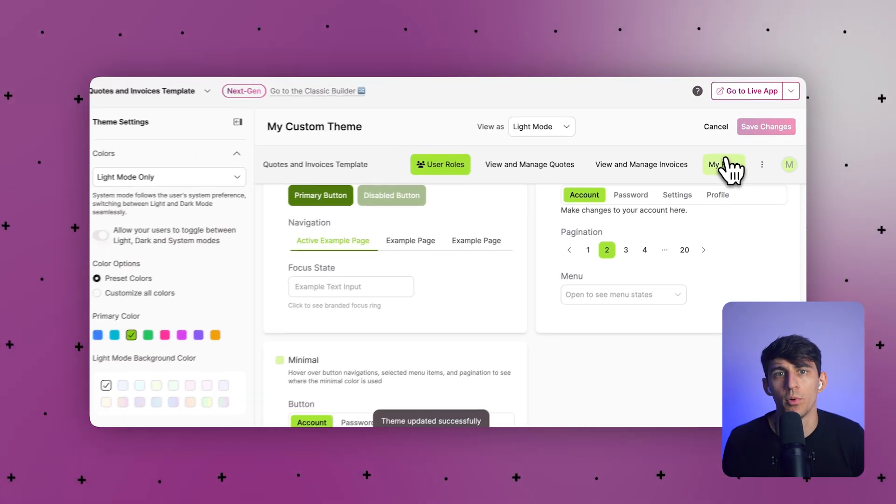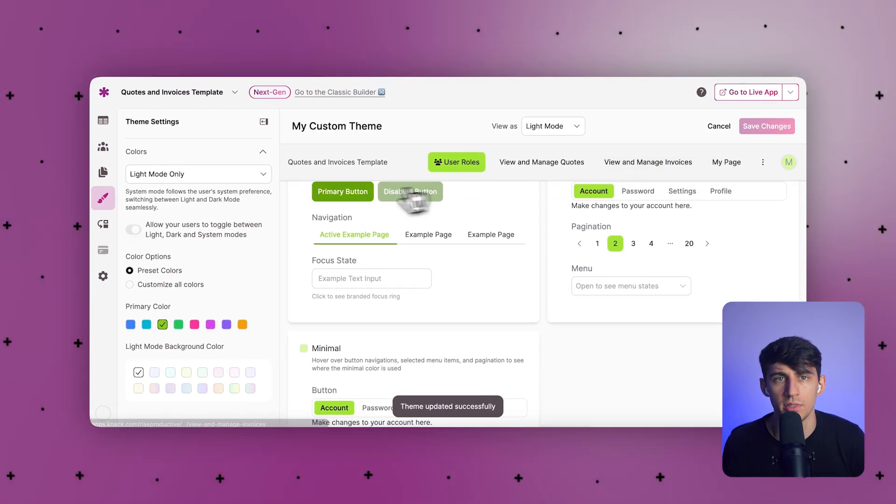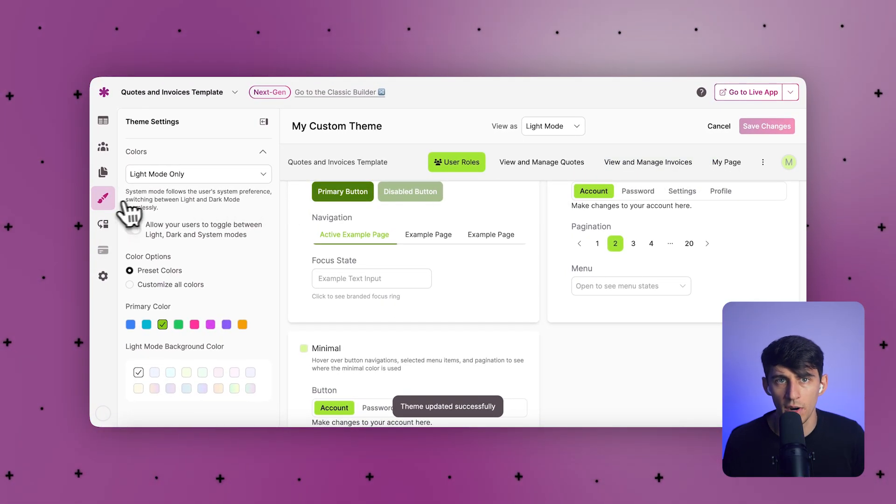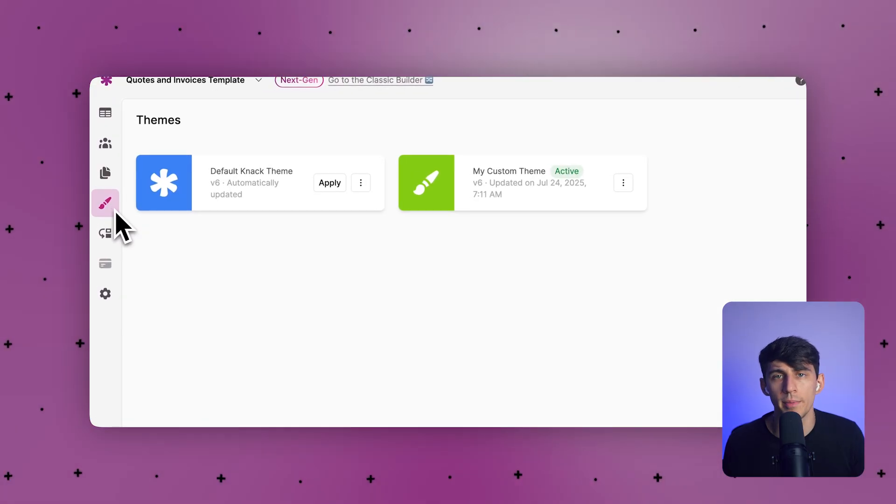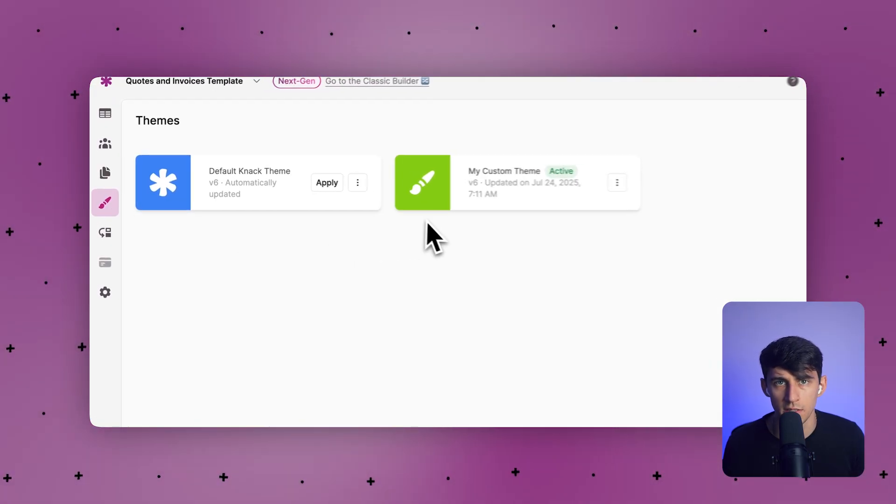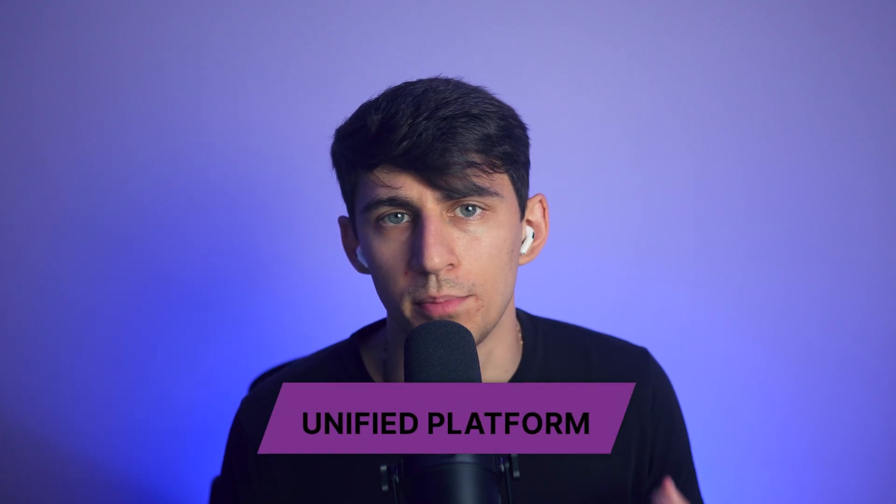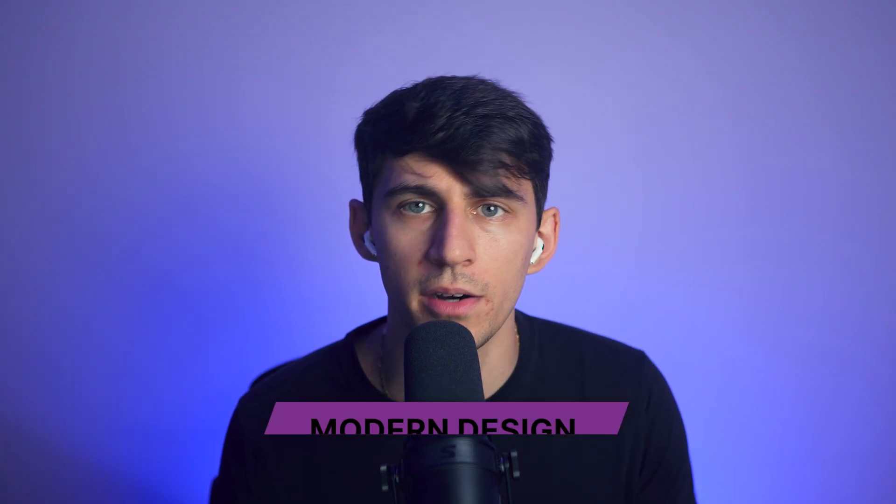The improved mobile responsiveness works without manual CSS tweaks. Your apps now automatically adapt to different screen sizes. V3 of Knack gives you a unified platform with modern design, real business logic, and the flexibility to build anything from an internal CRM to a public-facing customer portal.